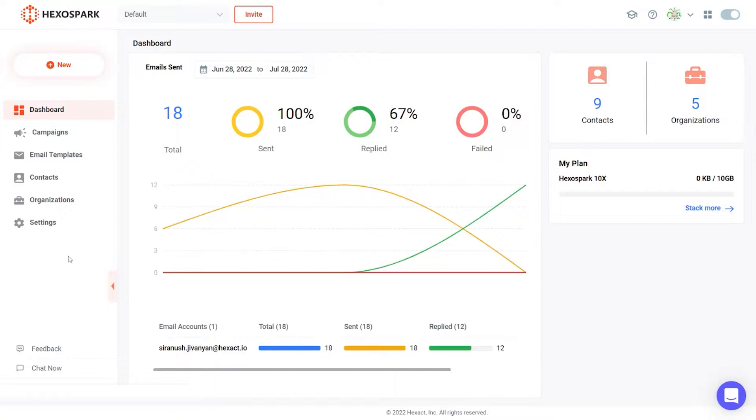Once you have completed this, you will get access to your dashboard, which provides an overview of your workspace and active campaigns.